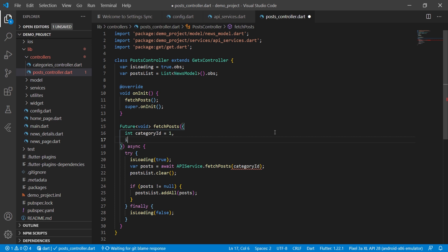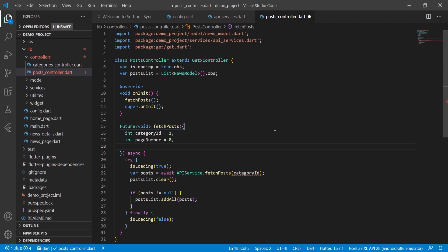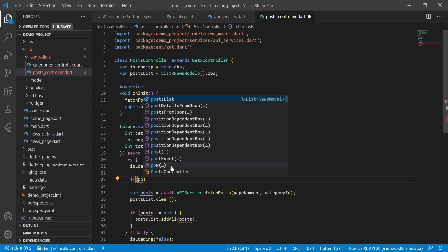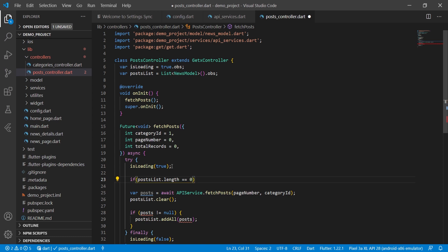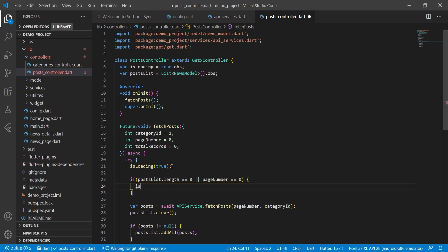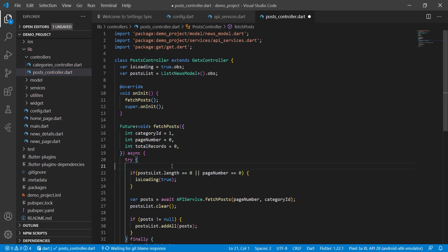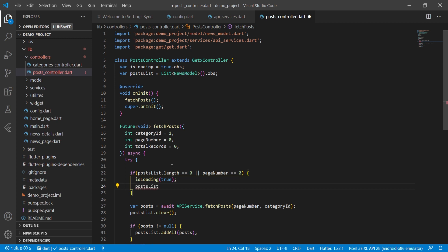Now we will modify our controller file. We create two variables: an int type page_number set to zero by default, and an int type total_records also set to zero. We pass page_number here, and we check if the post list length is equal to zero — meaning this is the first request to the server — or page_number is equal to zero. If so, we set is_loading to true and clear the post list.